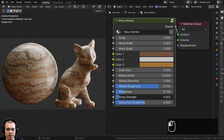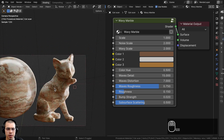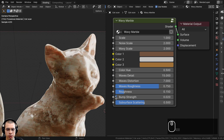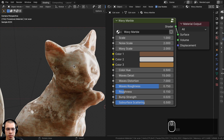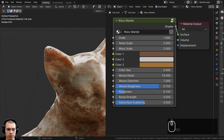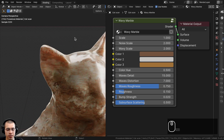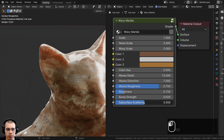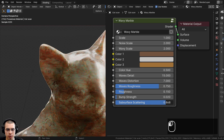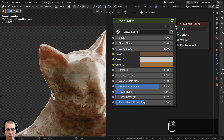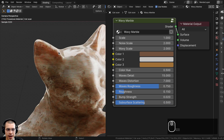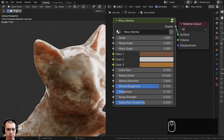We have the bump strength — I have this at a very small number because I want the marble to look really shiny, but you could make it more rough. Finally we have the subsurface scattering, because marble actually has a small amount of subsurface scattering to allow a little bit of light to go through. You can see on this cat statue there's just a little bit of light going through the thinner parts like the cat's ears.